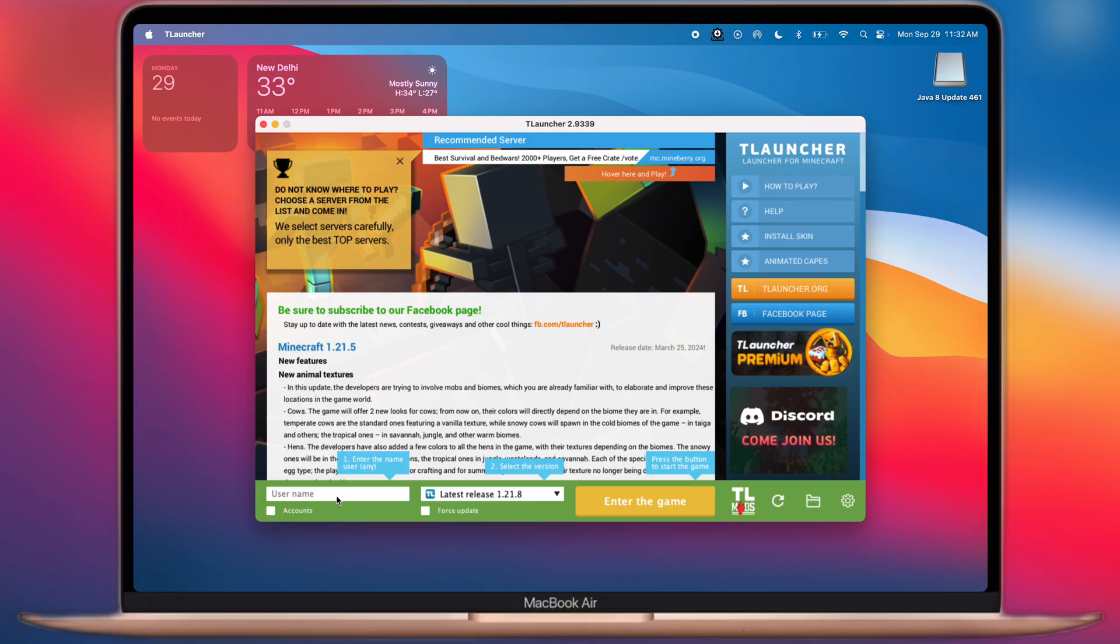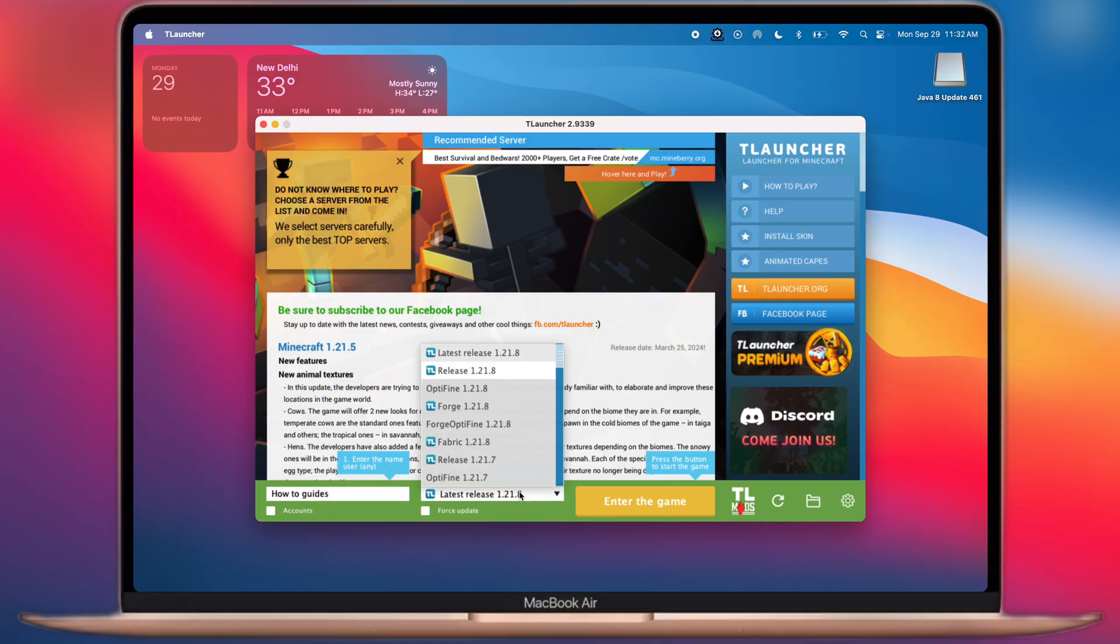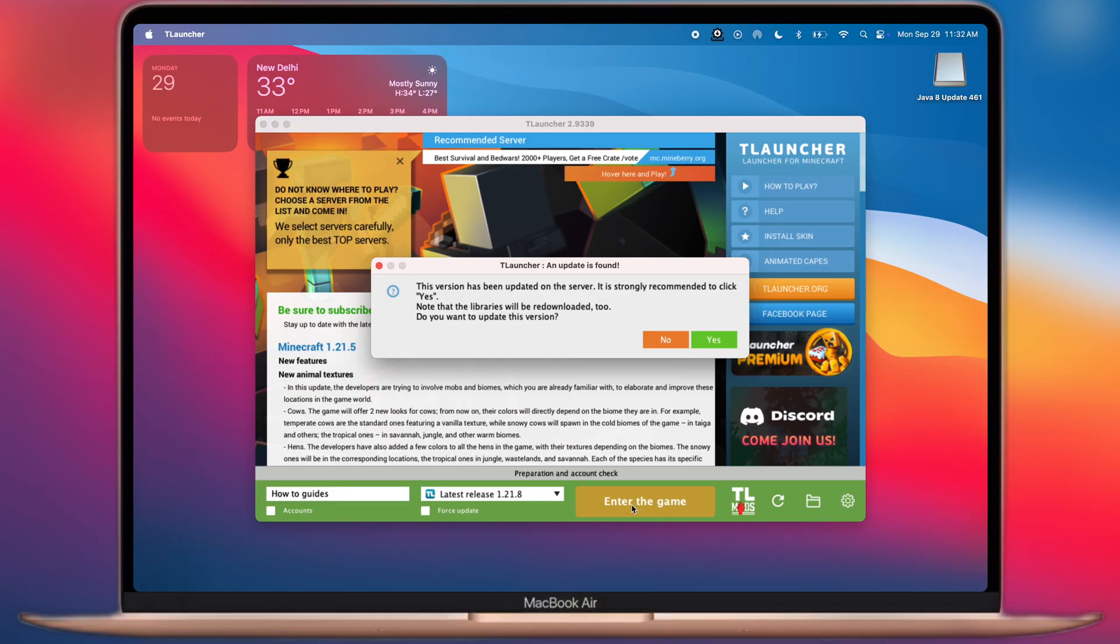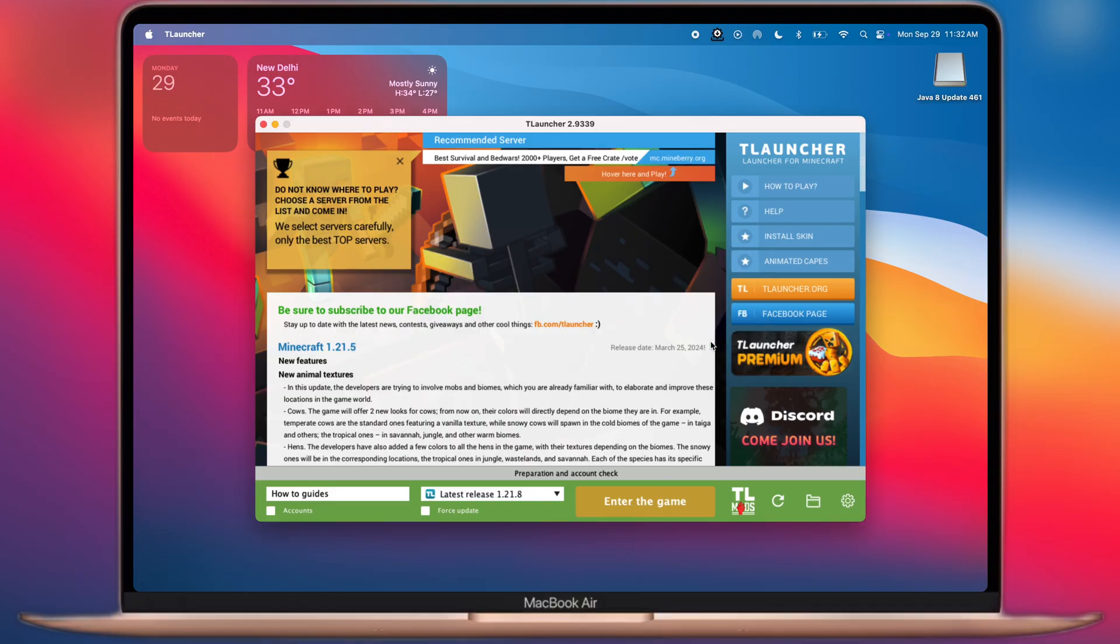Now we have to enter a username here. After that, we have to select any version of Minecraft, then click on Enter the Game button and the game starts downloading and loading into T-Launcher.